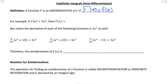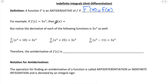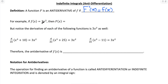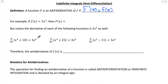Let's do a quick example to help you understand this relationship. If we have f of x equals 3x squared, and we want to figure out what capital F of x is equal to, we're looking for the antiderivative of 3x squared. That means we're looking for a function whose derivative is 3x squared. So what function's derivative is 3x squared?